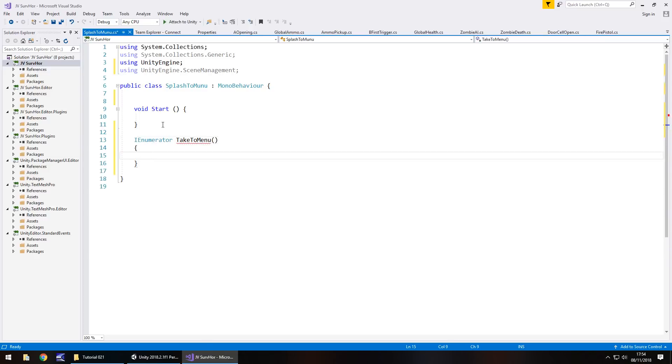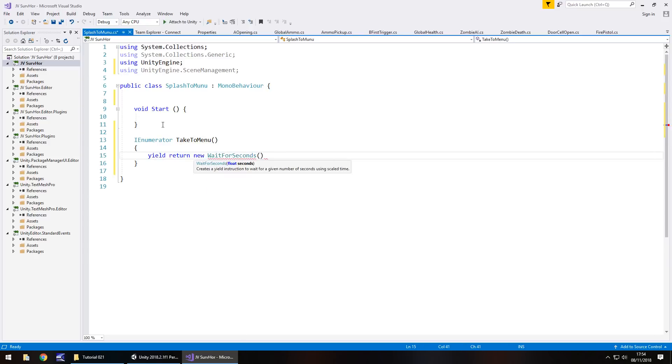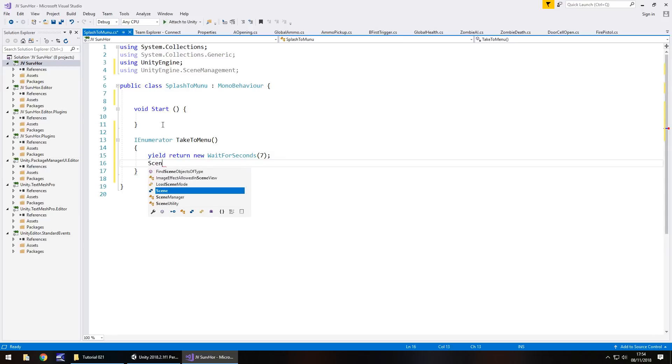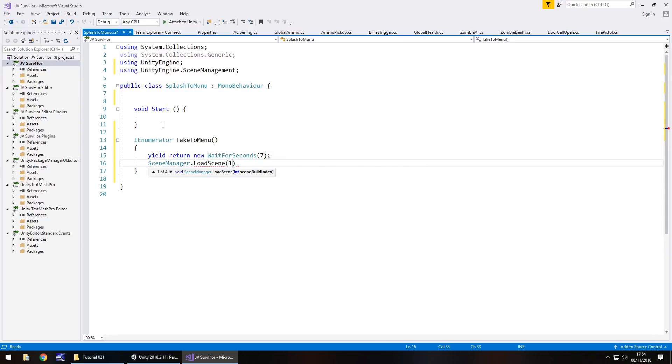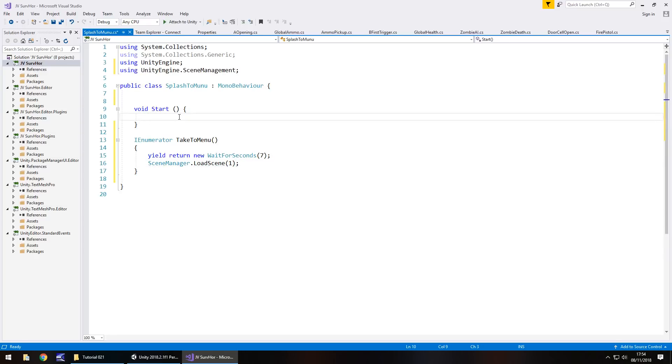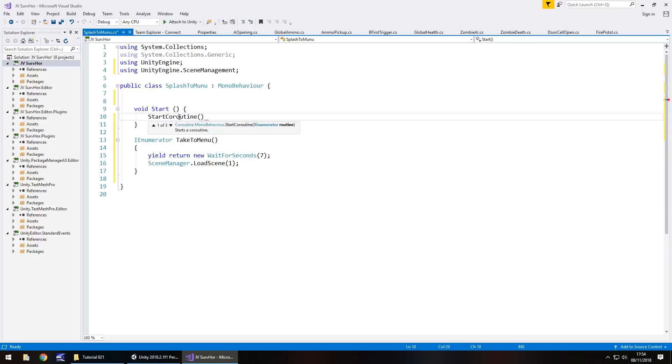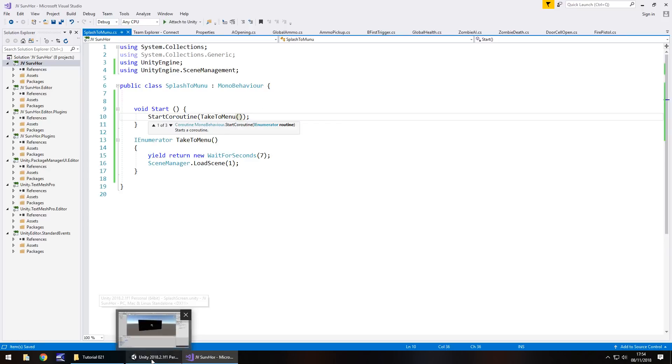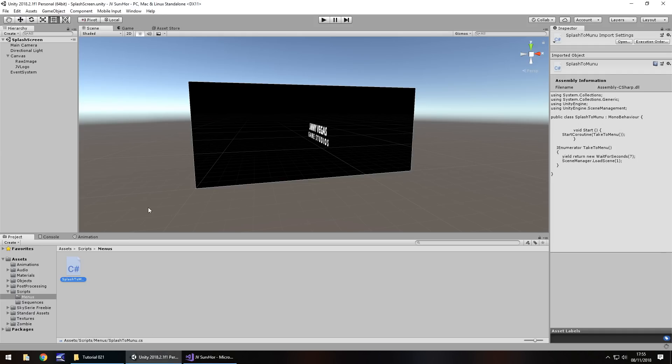So IEnumerator and we're going to call this take to menu, open close bracket, open curly bracket and then yield return new, wait for seconds. And in here the amount of seconds that we have our animation running for. So our animation effectively runs for a total of, is it six seconds it'll be, isn't it? So it'll be six seconds just over. So what I'd like to do is wait for probably about seven seconds. And then after seven seconds we have scene manager dot load scene one, which will be our main menu, which means in void start we now have to put start coroutine and in brackets take to menu, semicolon, need the open close bracket there as well, and save the script.